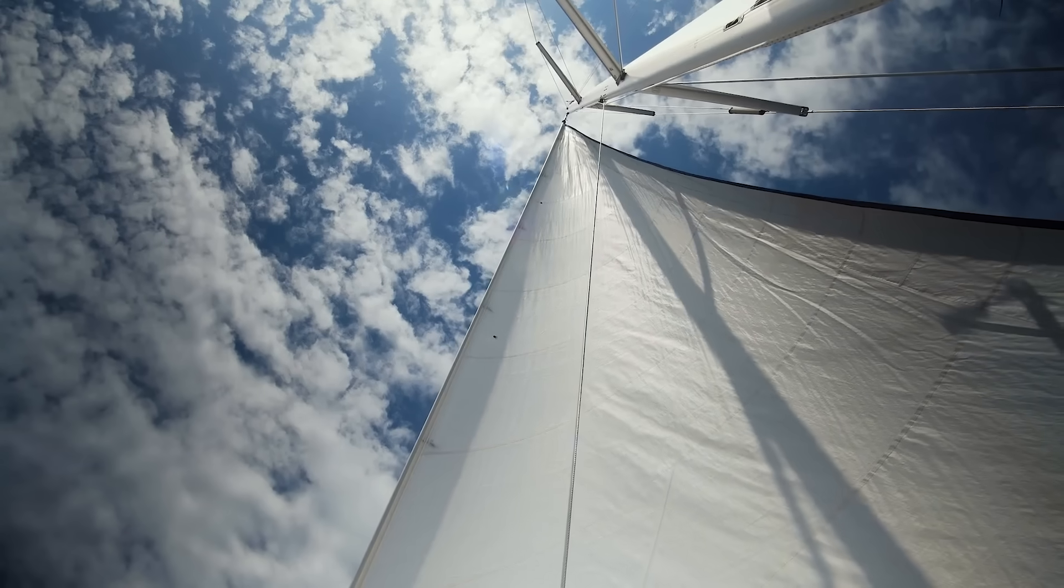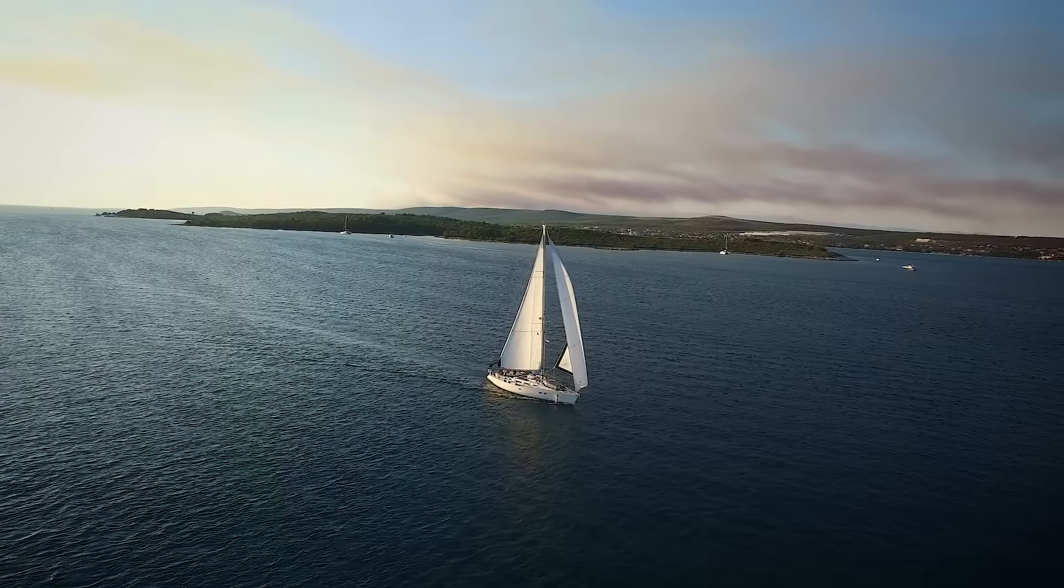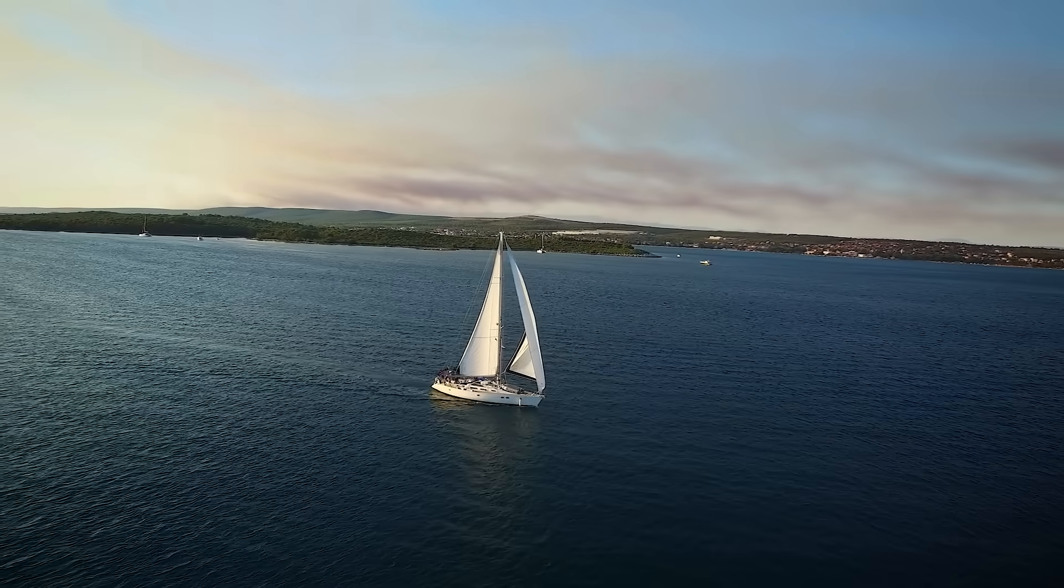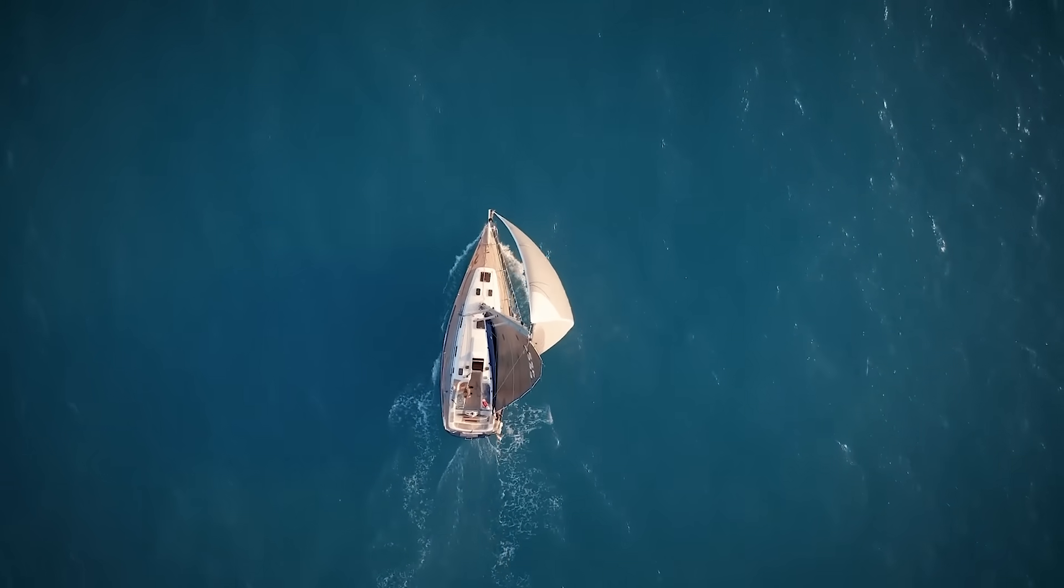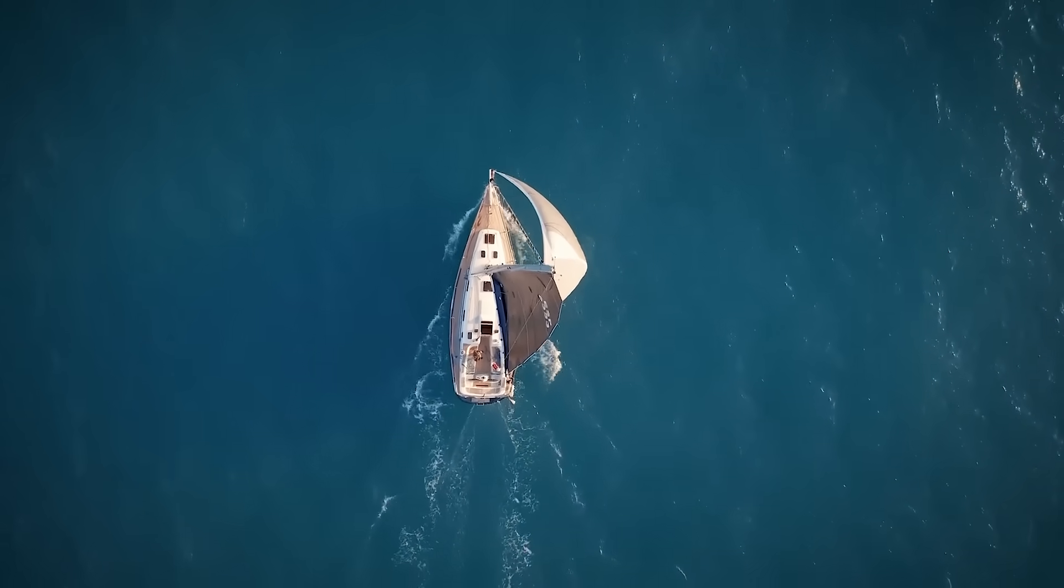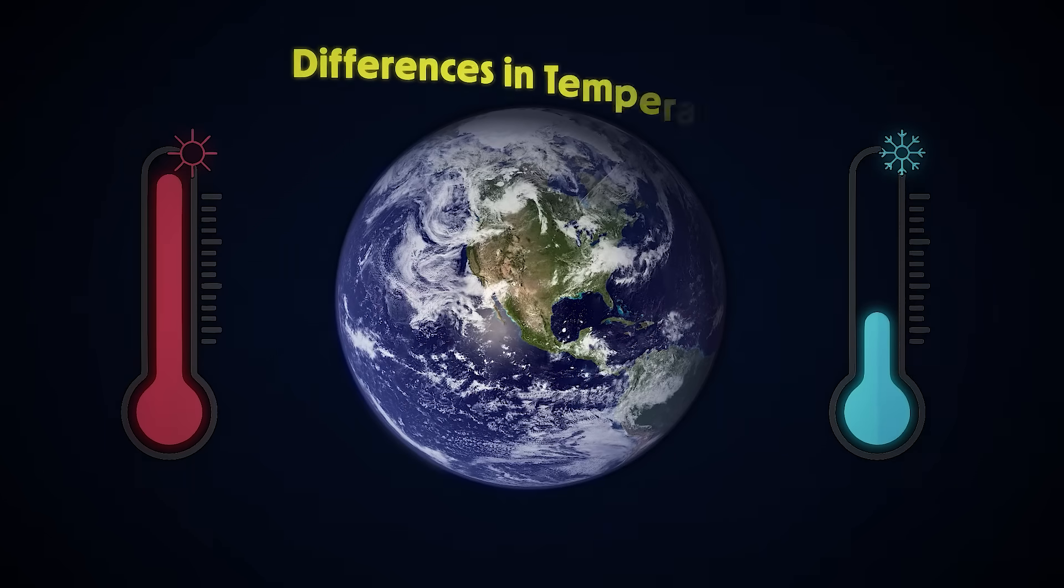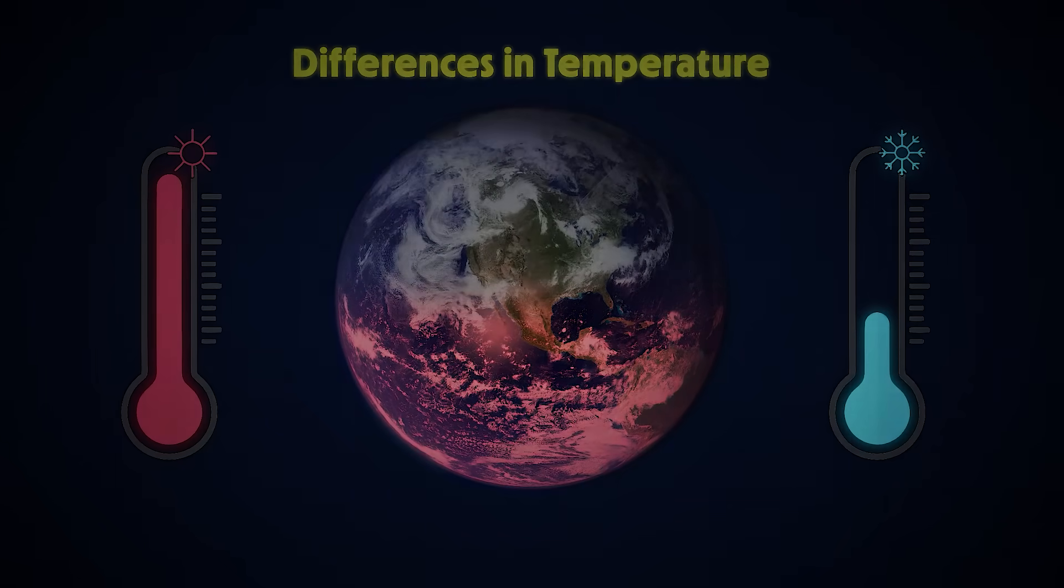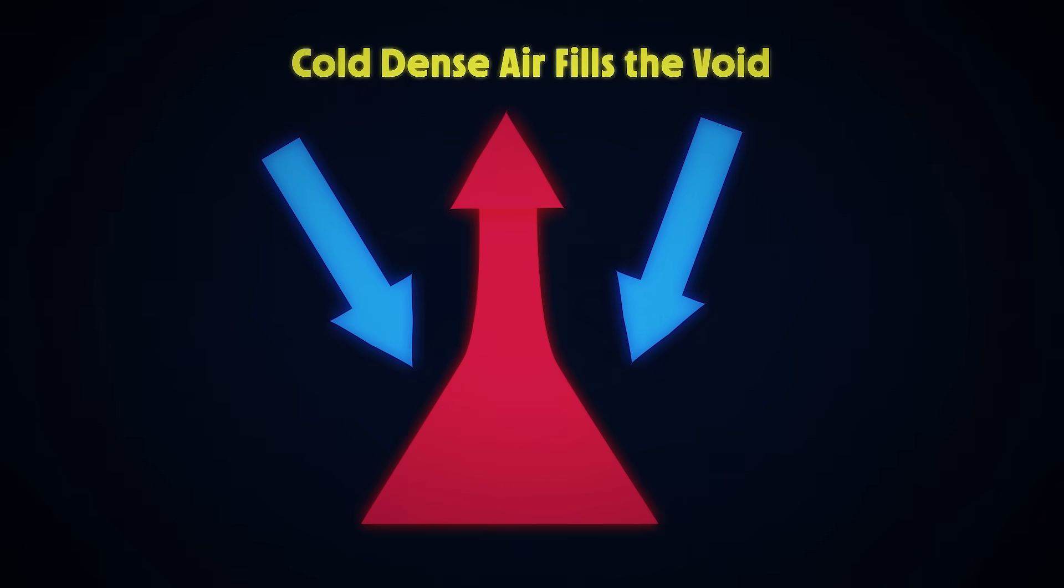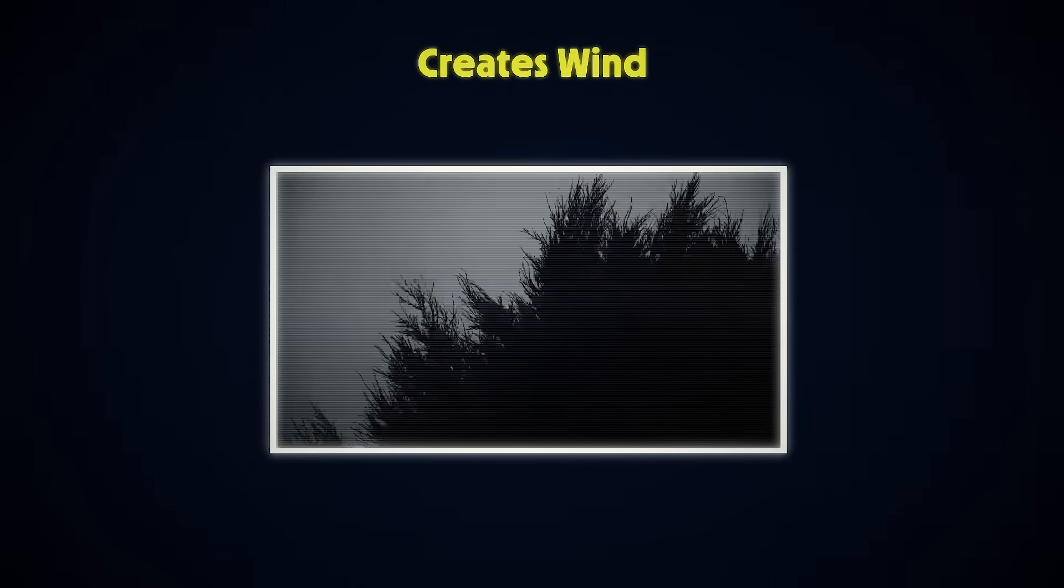Before we do, let's take a closer look at how sailing actually works. Ask yourself this question: what moves a sailboat? The answer seems obvious, right? It's the wind. But where does wind actually come from? Wind is driven by differences in temperature. Some parts of the Earth heat up, while others remain in shadow. Hot air expands and rises while cold, dense air moves in to fill the void. This movement is what creates the wind.